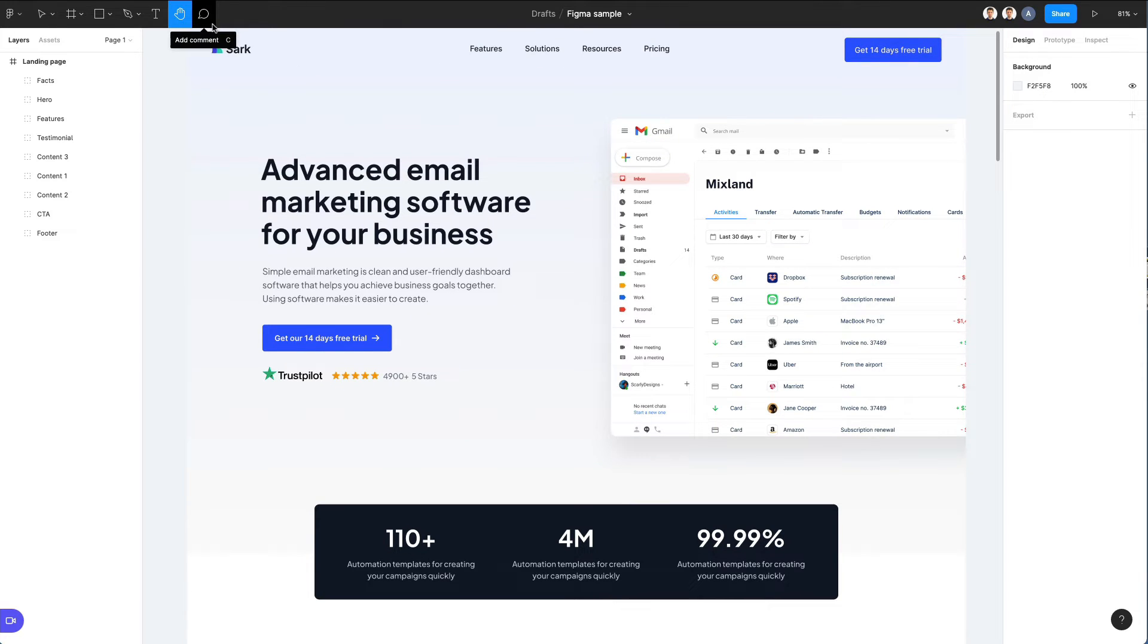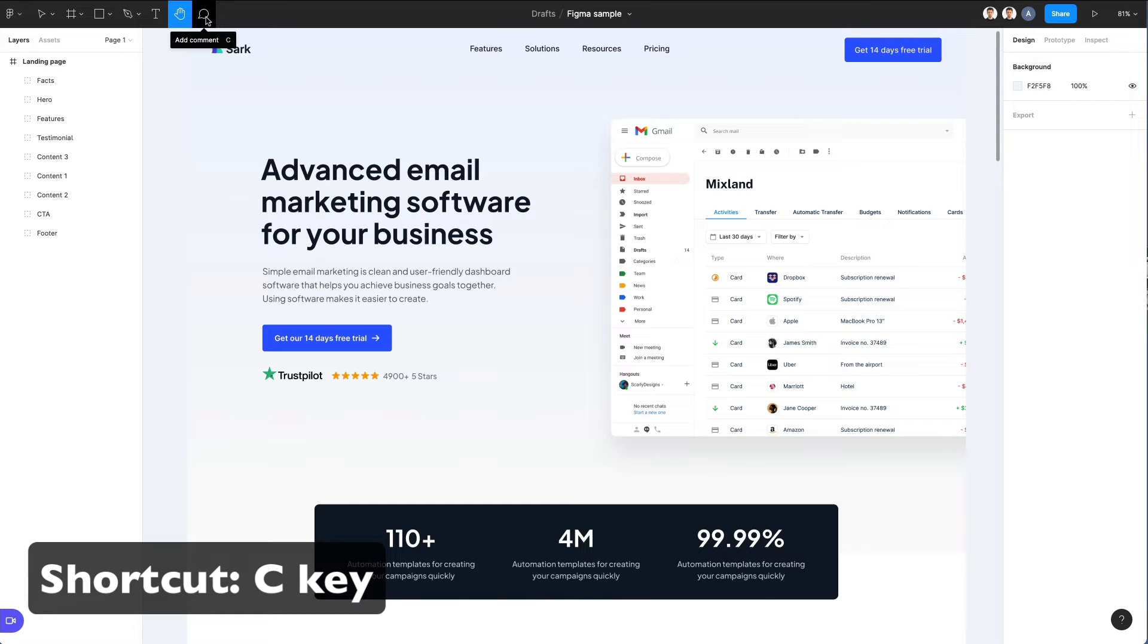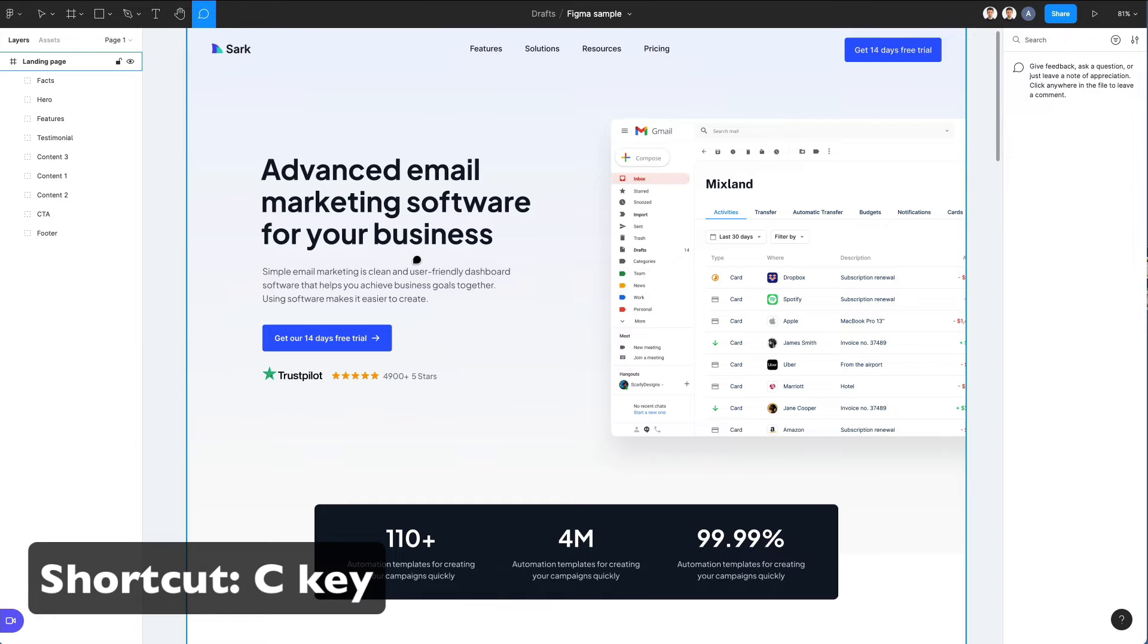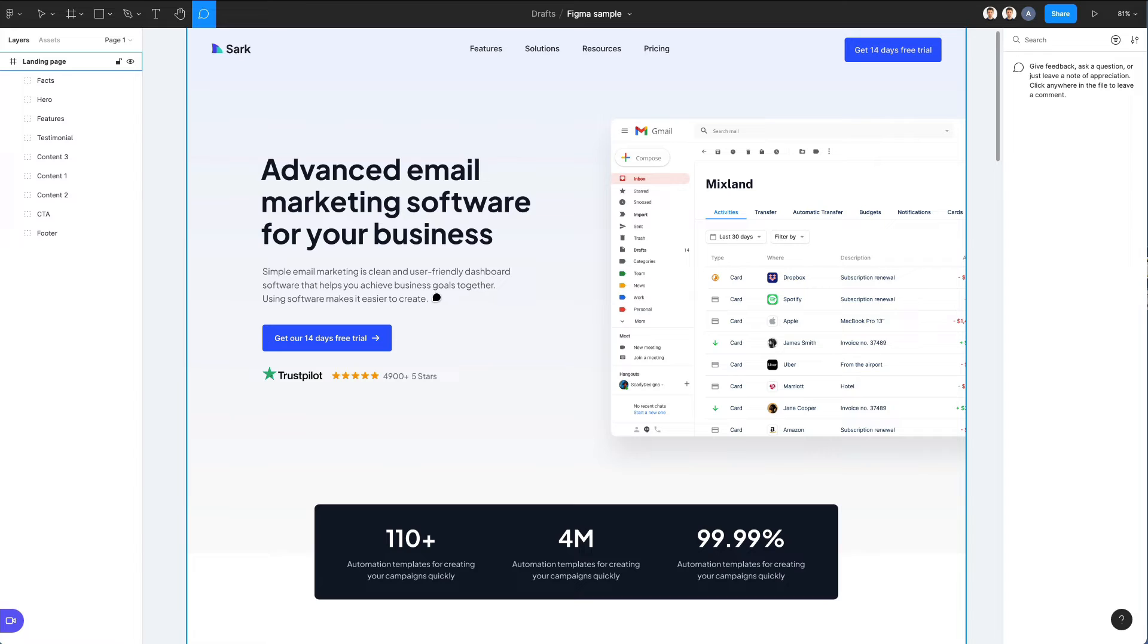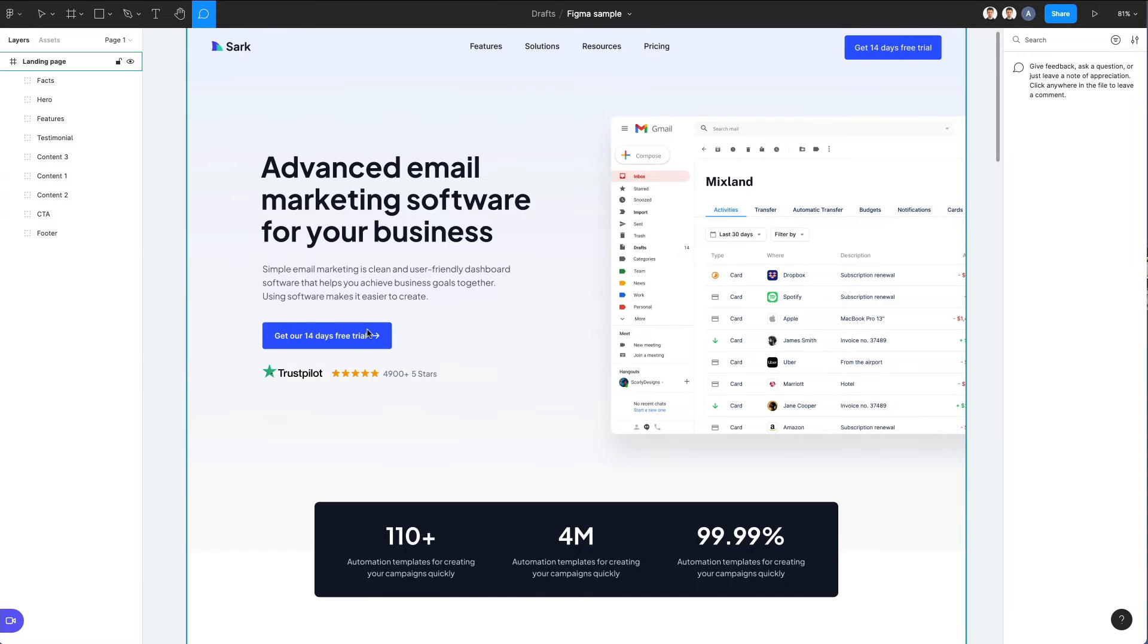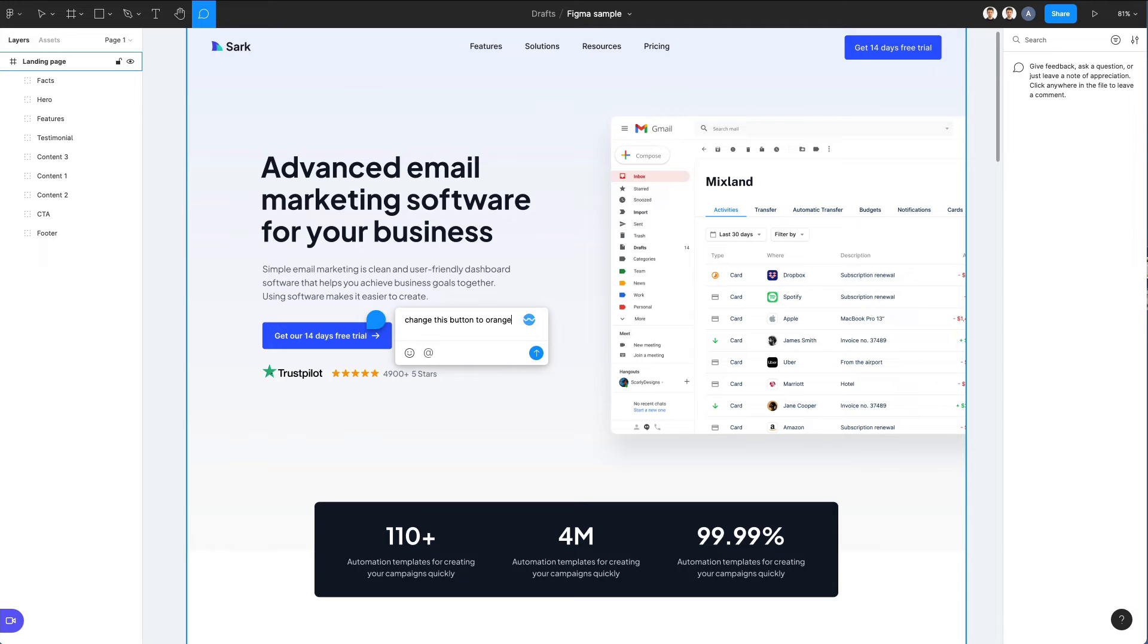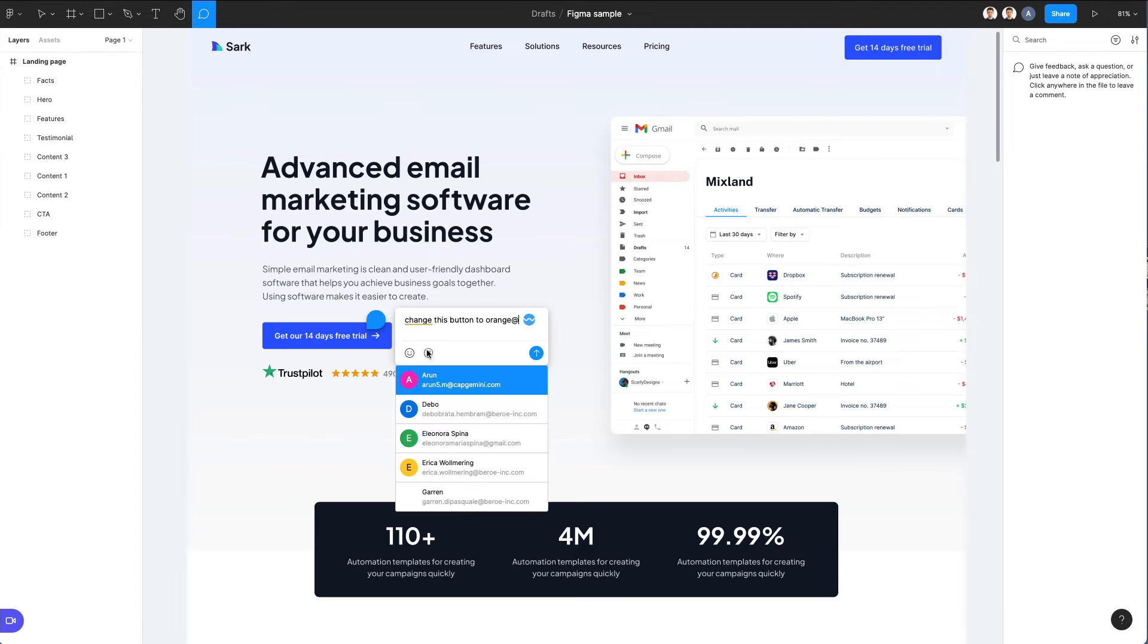On top of that, one very useful thing is adding comments directly in the design file. The reason why this is so useful is because it prevents you from having to type manually exactly where you need something to be fixed in the design file, and it enables you to avoid having to do a lot of different screenshots.